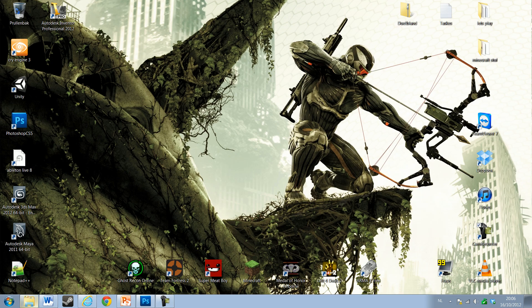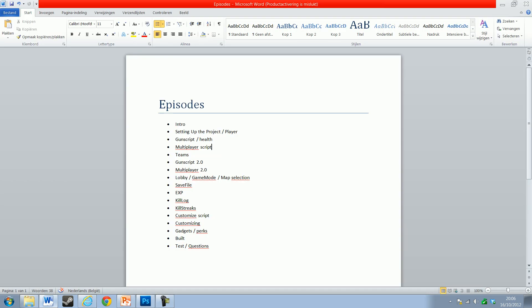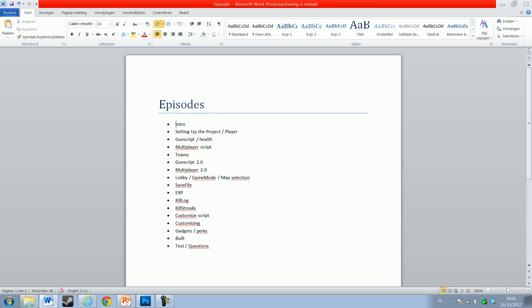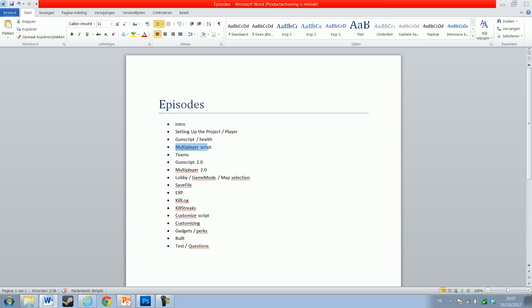I also made a list of all the episodes that are upcoming. We're doing the intro right now. Next video will be setting up our project and the player - so you have a player that can walk around. Then we'll do the basic gun script and health - so we have a gun, you can shoot at someone, and when they take too many bullets they die. Then we're going to start adding connections - a little multiplayer script, nothing too advanced yet.